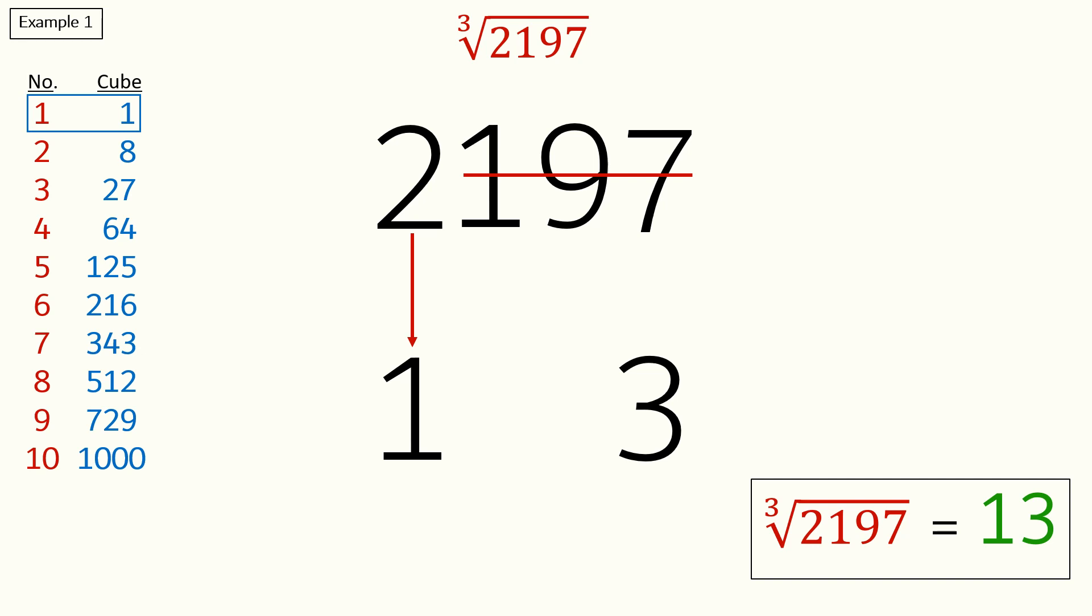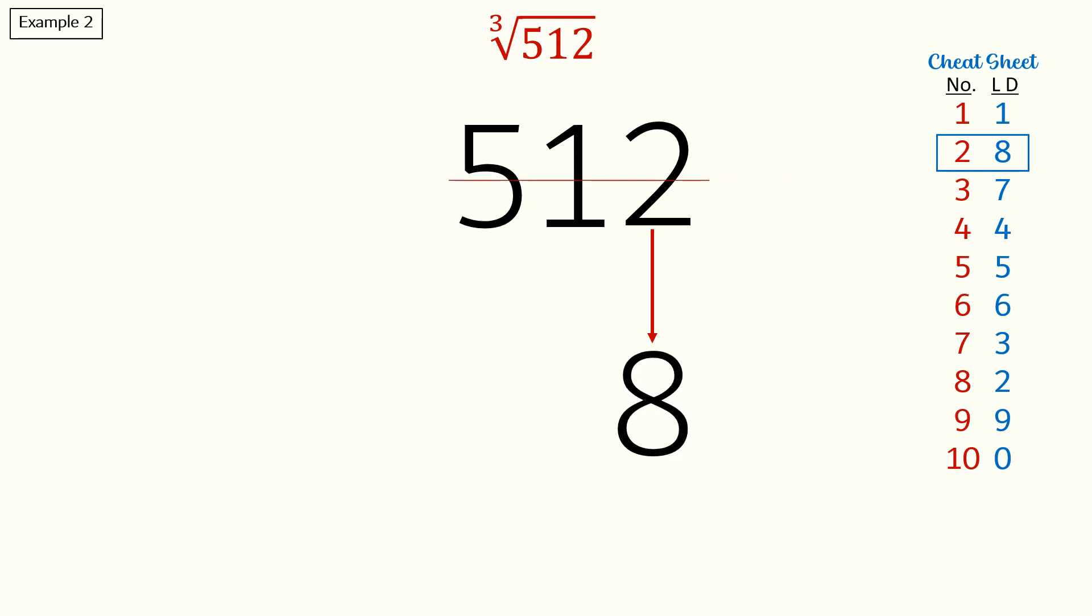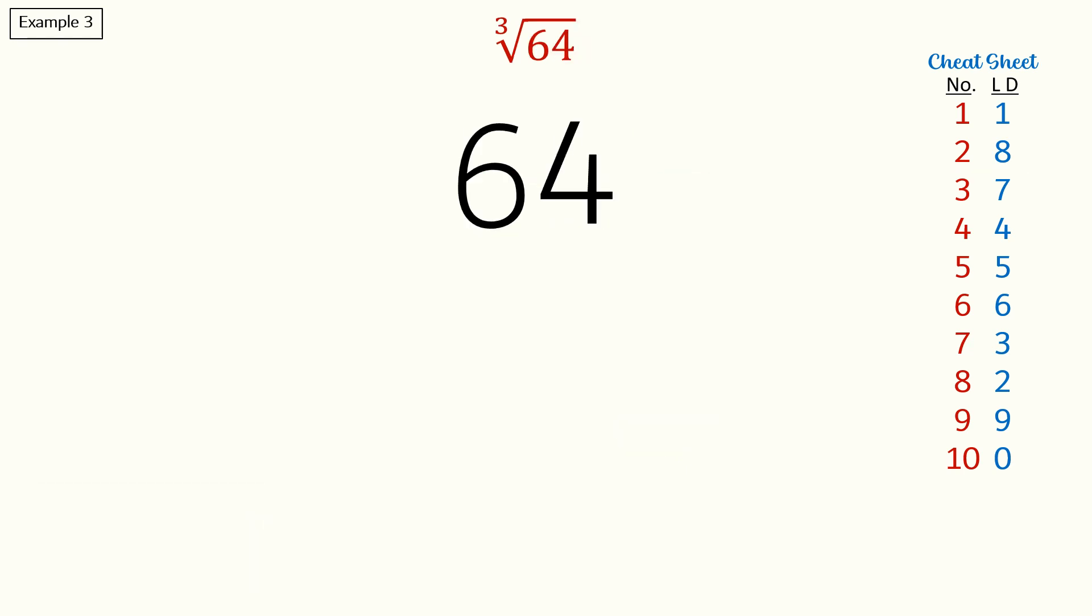Say we have to find the cube root of 512—so based on the last digit we get eight. Now we will cross off three digits from right to left, so we will cancel five, one and two to get the final answer eight. Another example is where we have to find the cube root of 64.